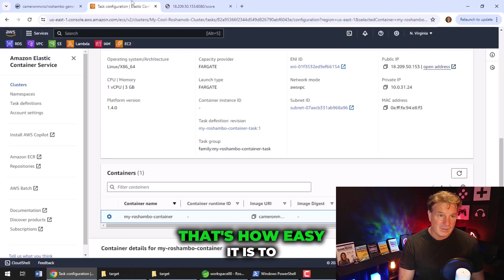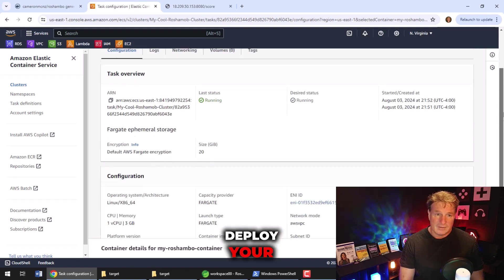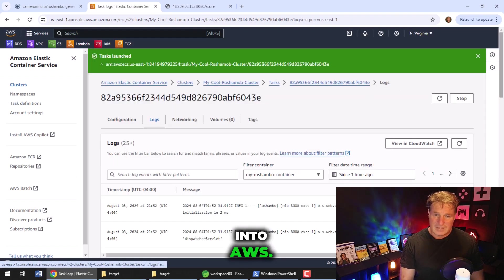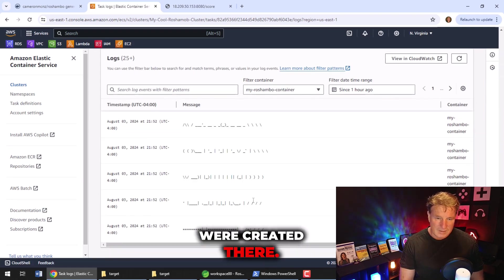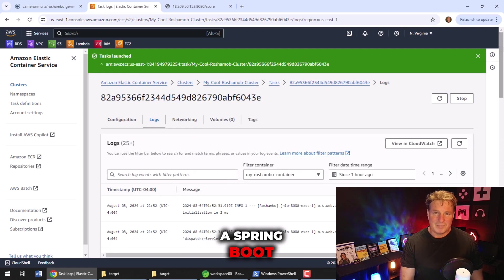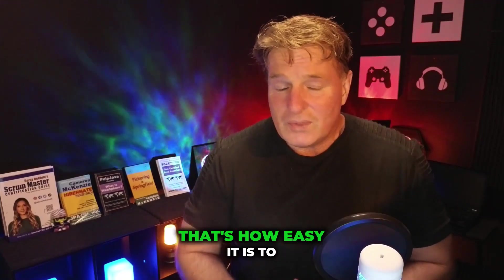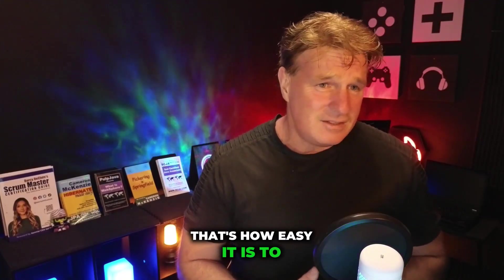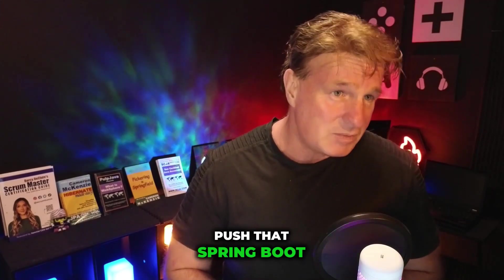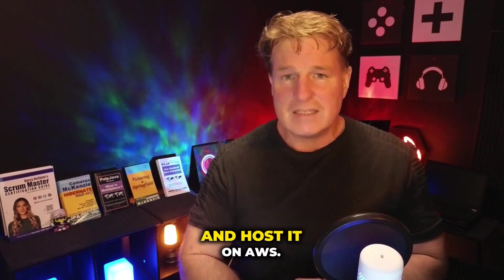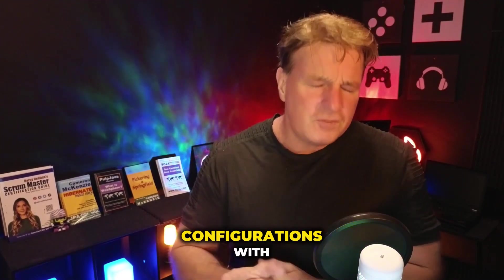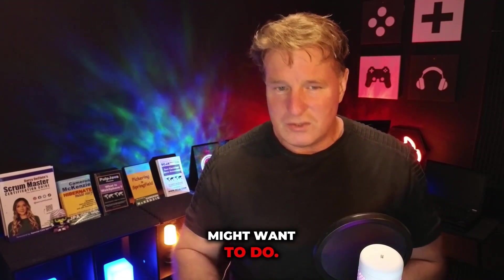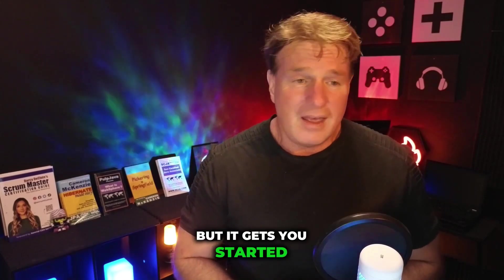So there you go. That's how easy it is to deploy your applications up there into AWS, into Fargate. You can even take a look at the log files that were created there. There's that little ASCII art that says Spring Boot that happens when you start a Spring Boot application. So there you go. That's how easy it is to dockerize a Spring Boot application and push that Spring Boot application up to AWS and host it on AWS Fargate. There's probably some configurations with load balancers that you might want to do. So this is just the basics, but it gets you started.